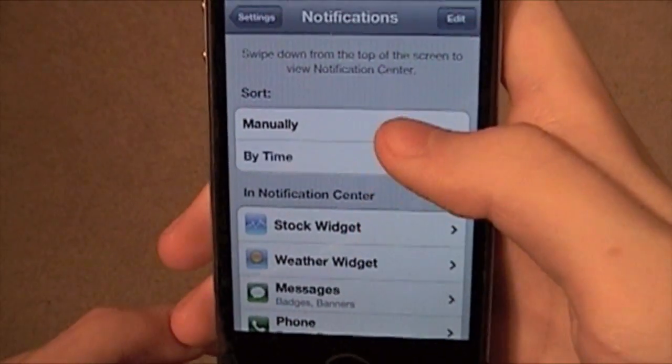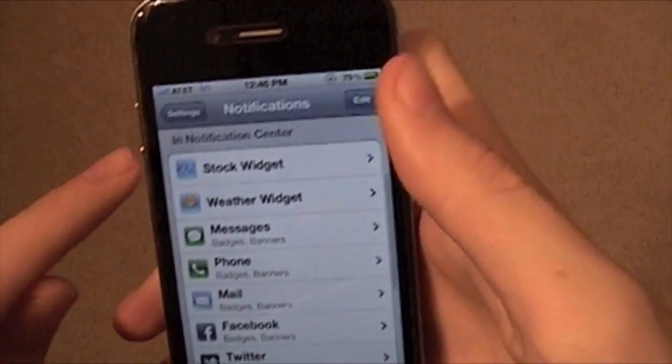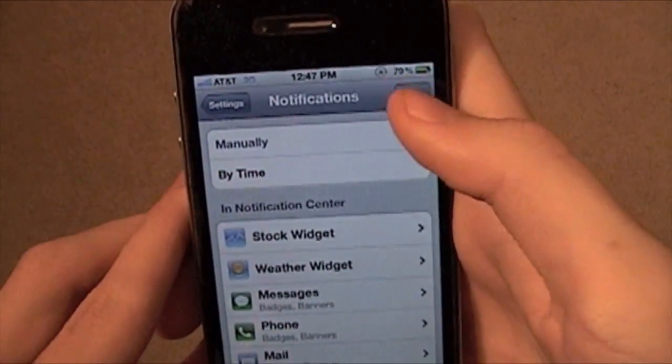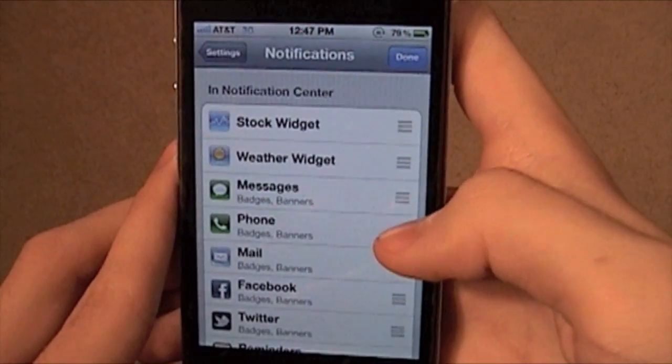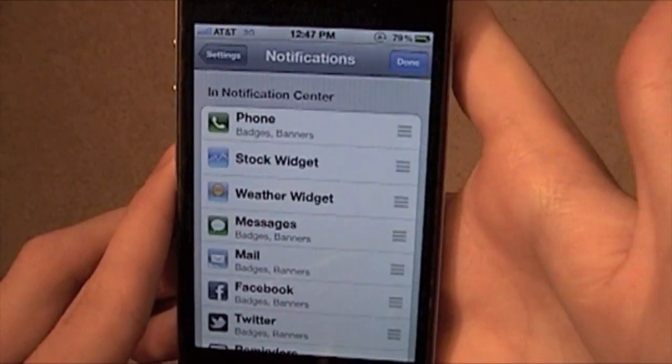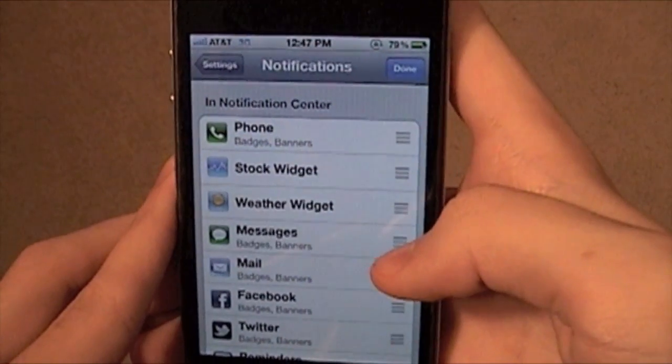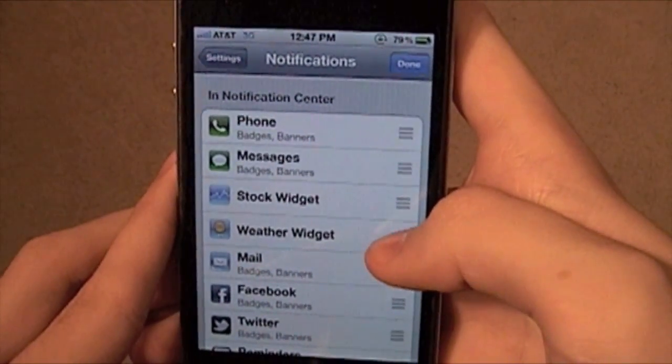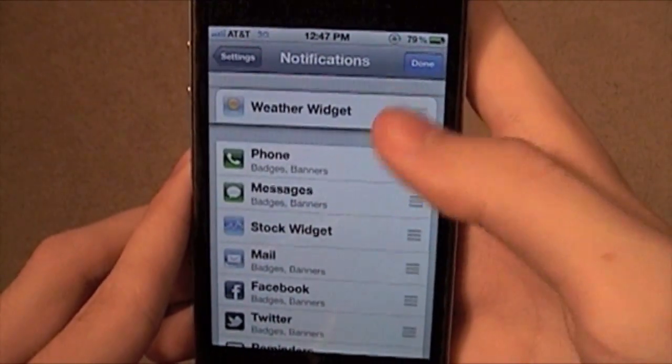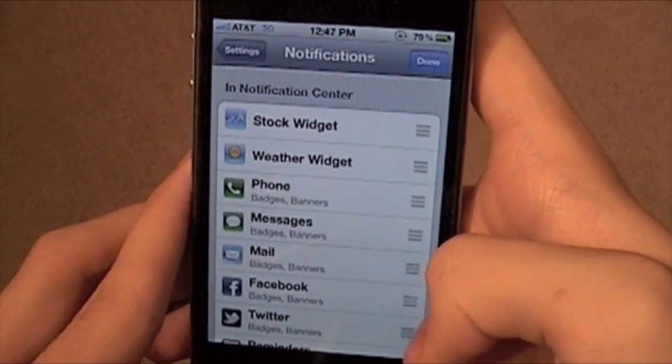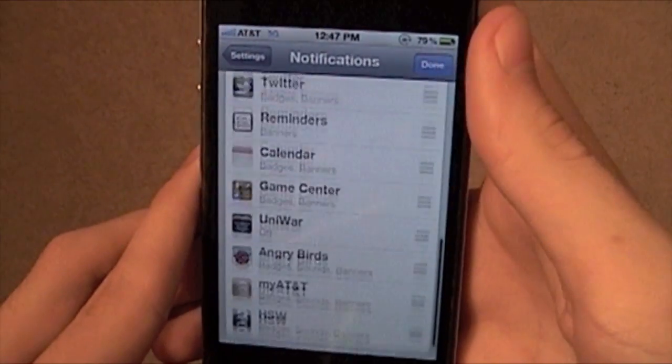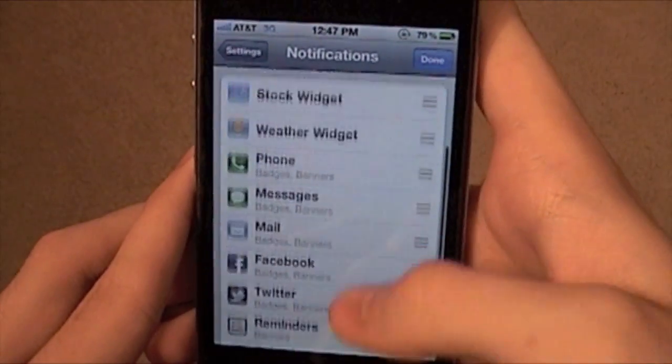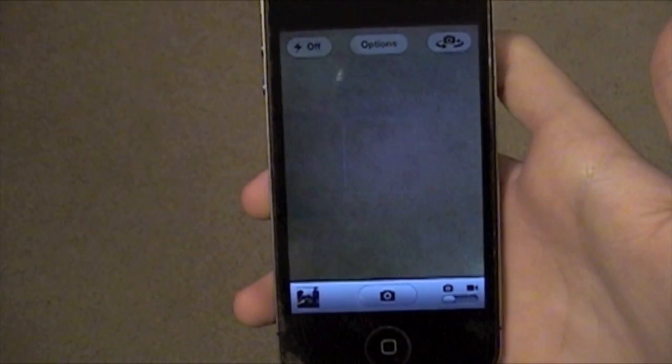But you can also do it manually, and if you do that, it's going to do whatever the order is here. If you hit Edit, you can rearrange your order. Let's say your phone calls are your most important, you can put it up top, and the phone will always be first. But I like to have my widgets up top, and then phone, messages, mail, and Facebook. You can have them however you would like and rearrange it to your heart's desire.